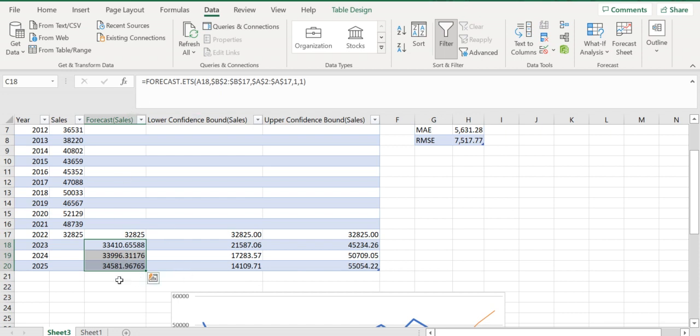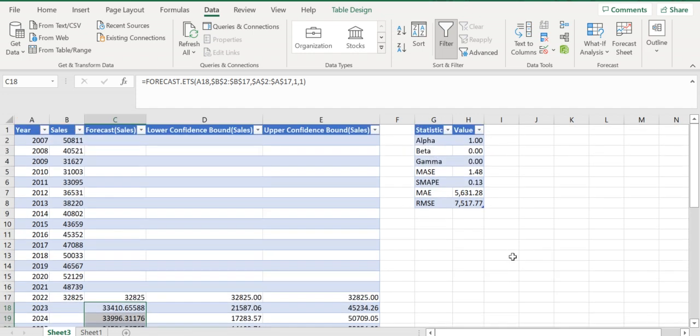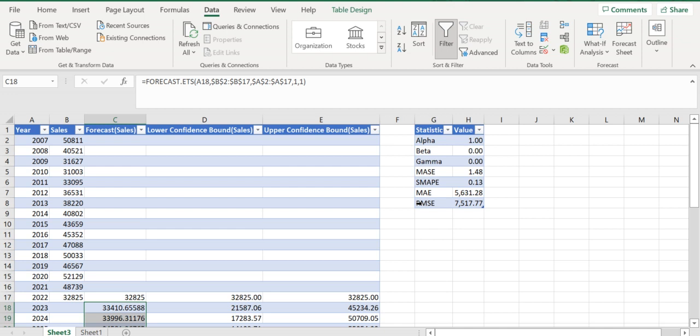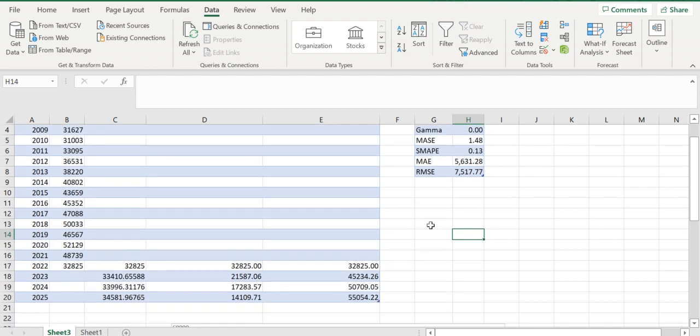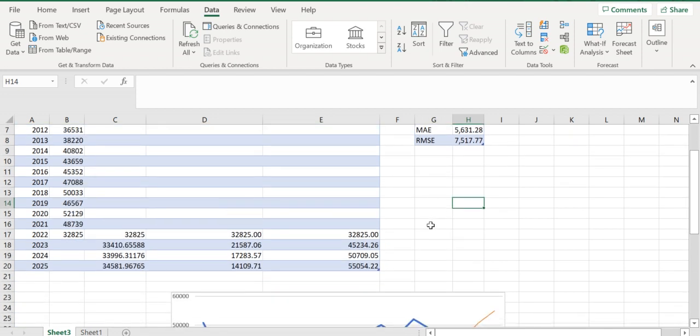Here you can see the error metrics - mean absolute error, mean squared error, and other metrics. You can use these to evaluate how accurate your forecast is based on these metrics.